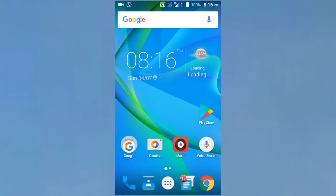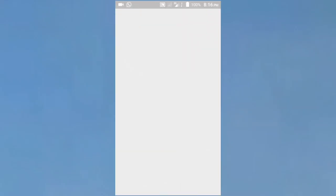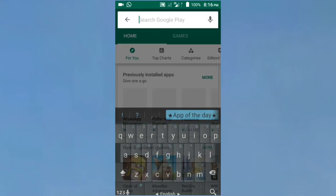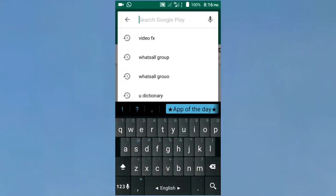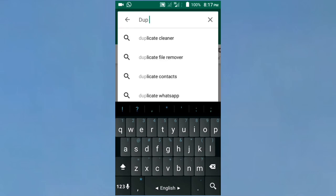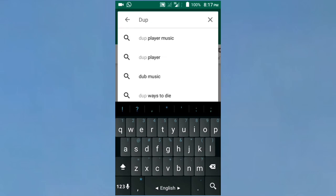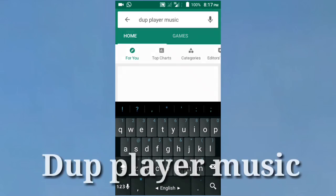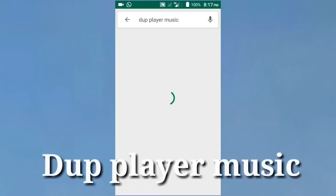So guys, this video is going to be about an app on the Play Store called Dub Music Player.